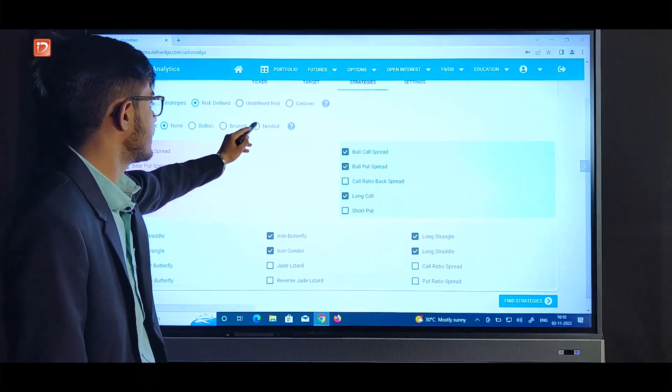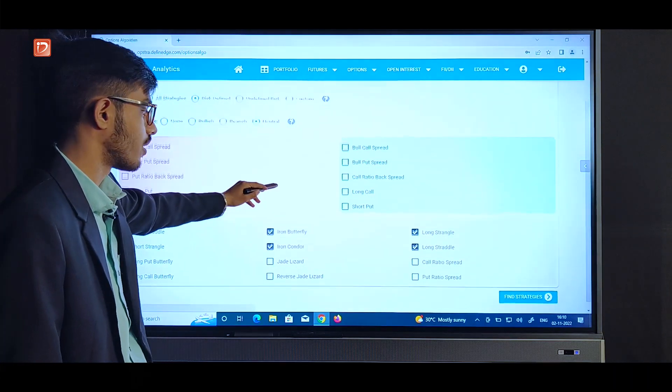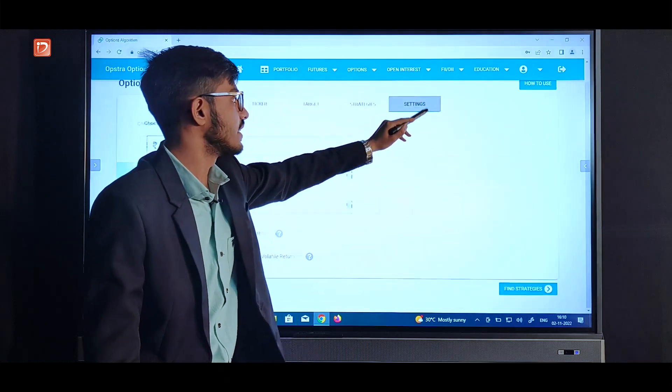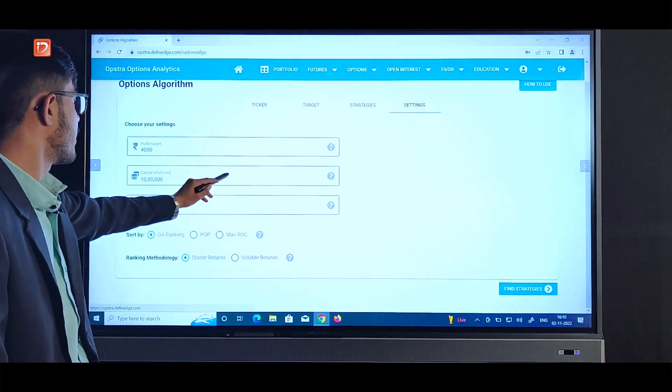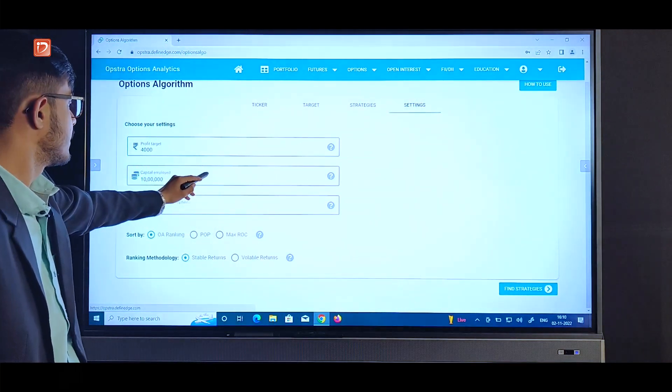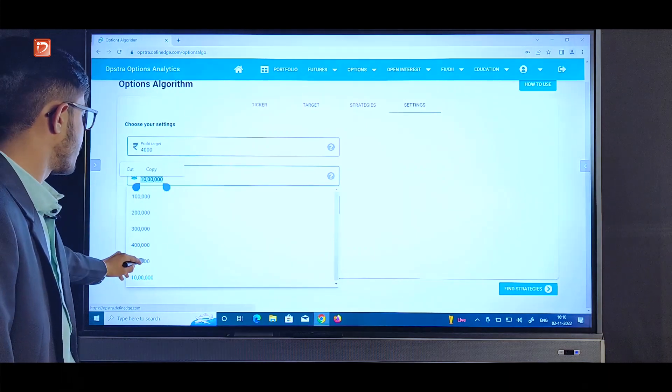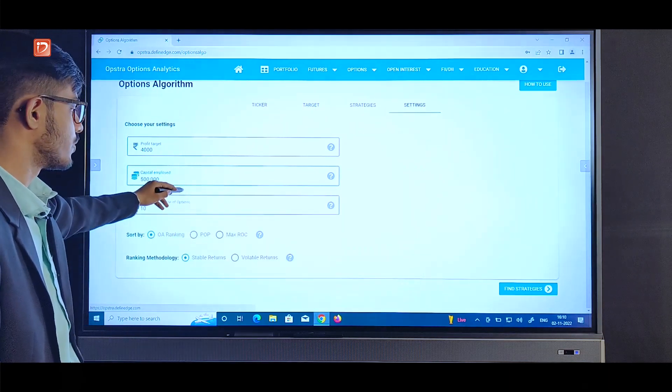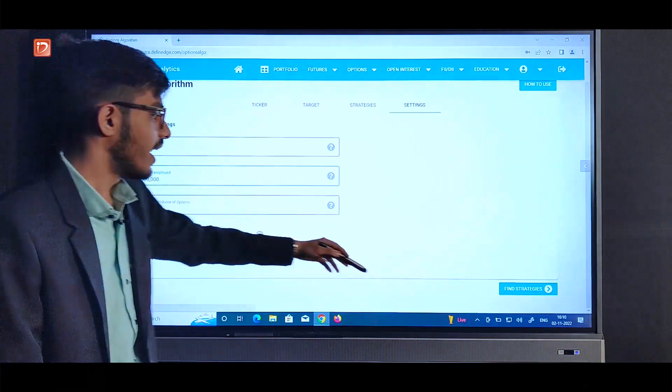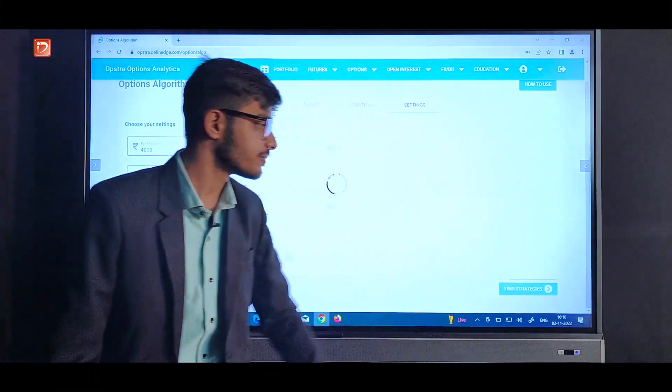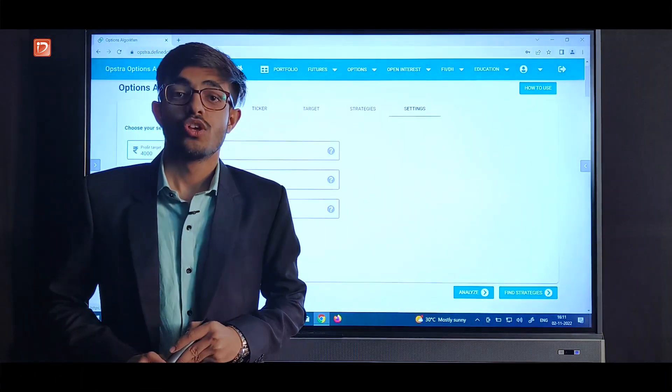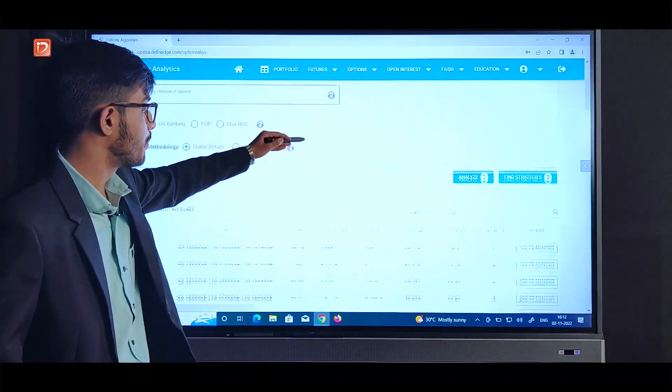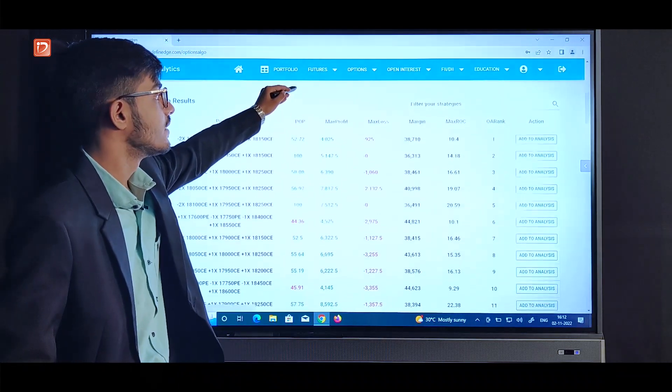Next would be settings. Here we can input the profit target, average capital employed, the liquidity which would be volume of options, and we can click on find strategies. So now we got the list of strategies according to the parameters we selected.